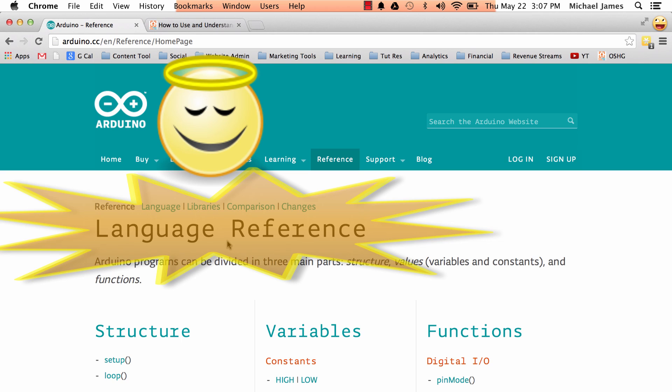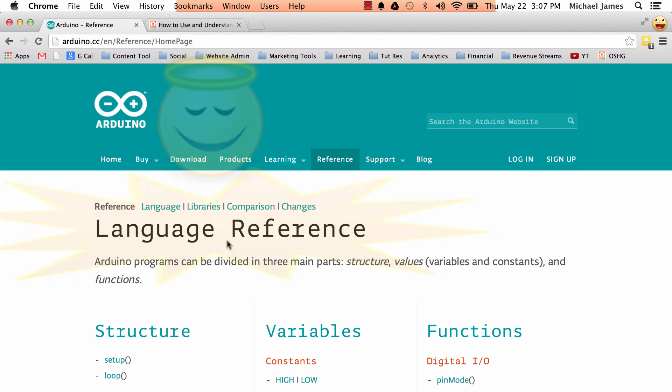And the location of that is the wonderful Arduino reference page. So it's my favorite page on the Arduino website. It is truly the bee's knees. And I hope you make it your favorite webpage also.